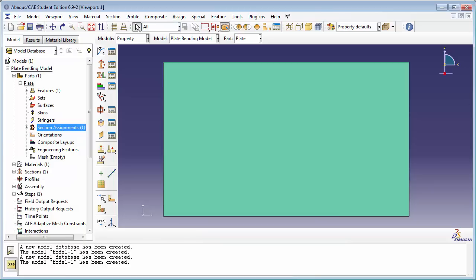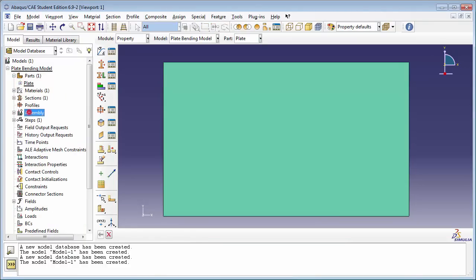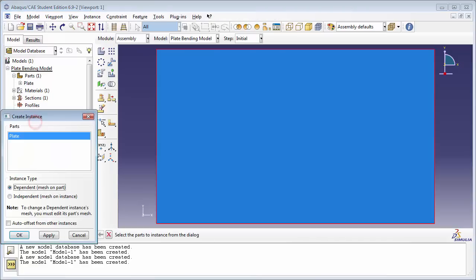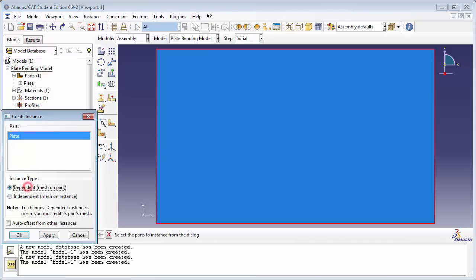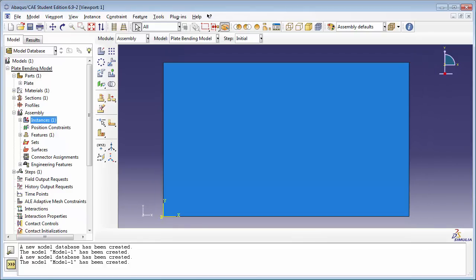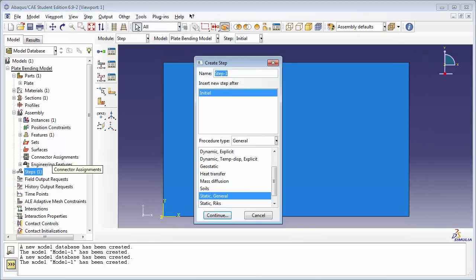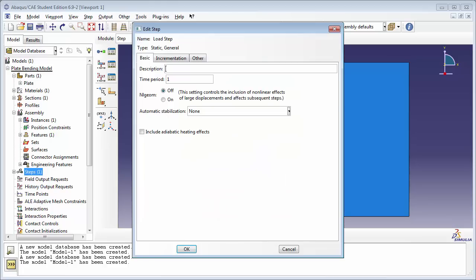Next, let's create the assembly. We'll import the plate as a dependent instance type. Then we'll create the step — let's call it Load Step. We'll set the procedure type to static-general. Let's turn on nonlinear geometry, or NLGEOM, because we can expect some nonlinear behavior in the simulation.